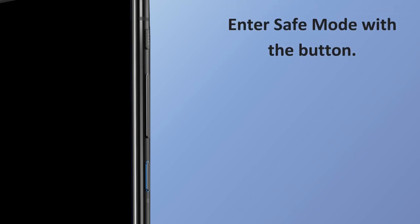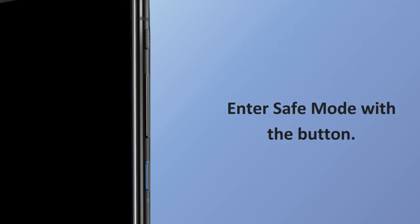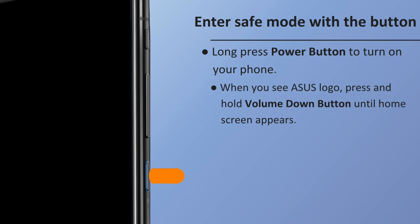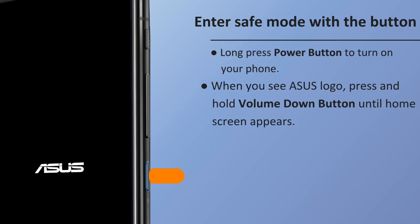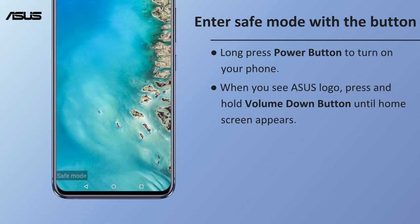You can also enter Safe Mode using the button method. Long press the Power button to turn on your phone. When you see the Asus logo, press and hold the Volume Down button until the home screen appears.